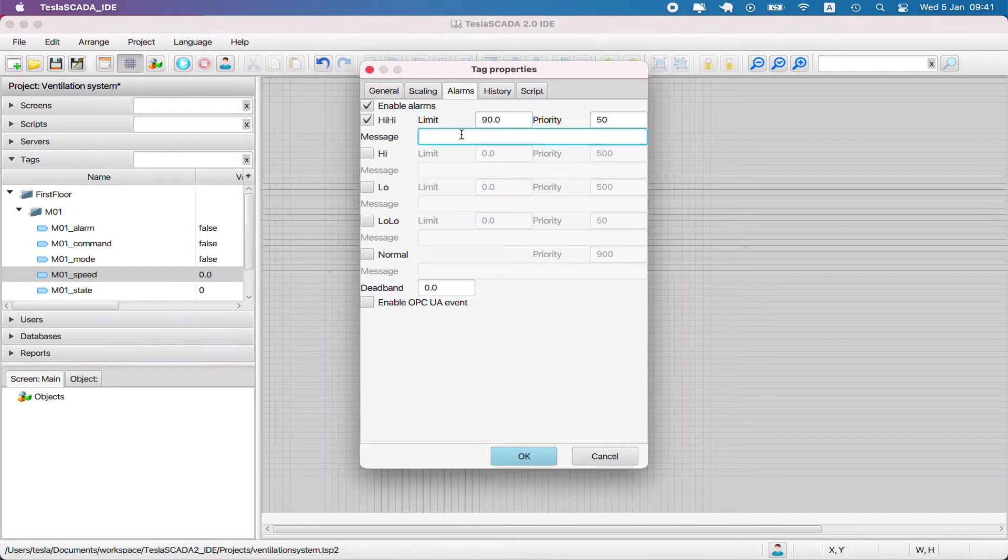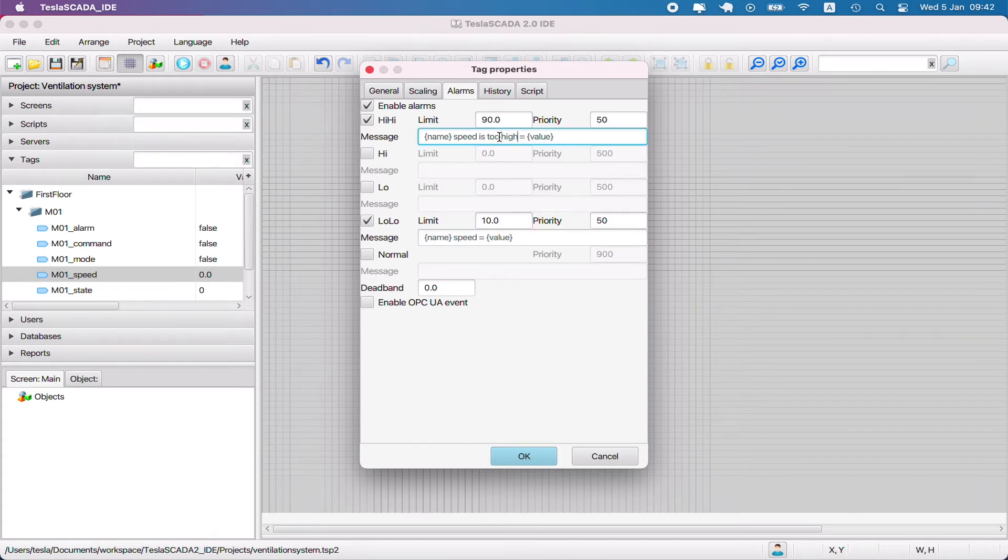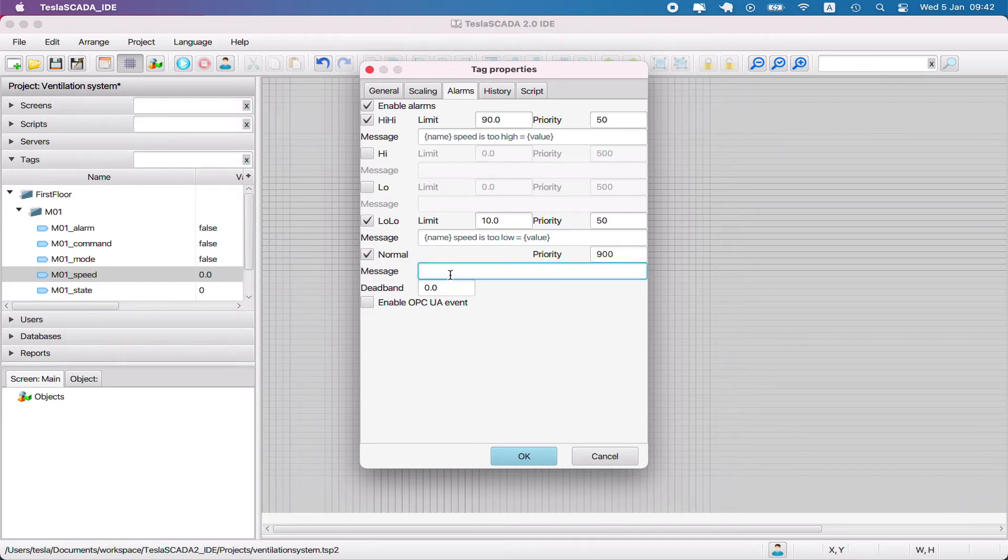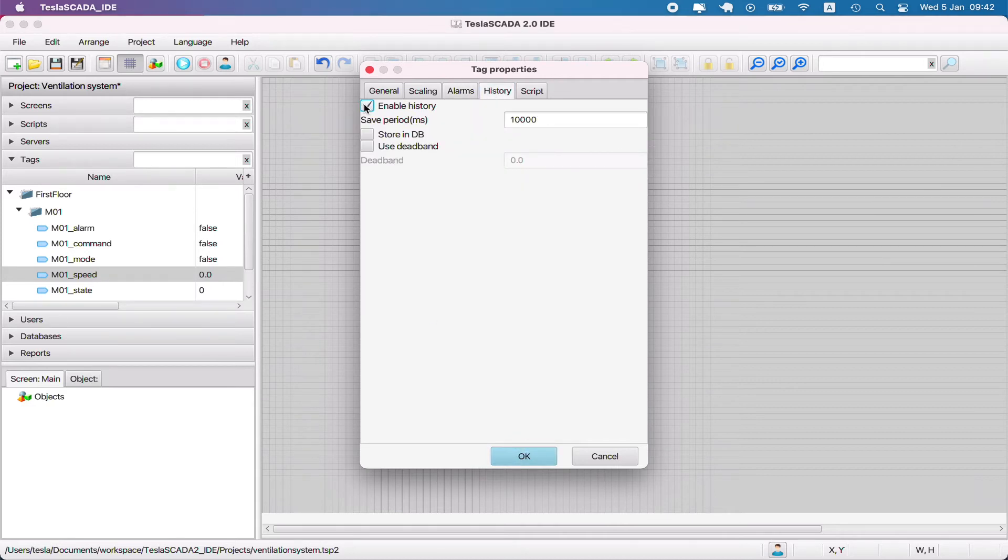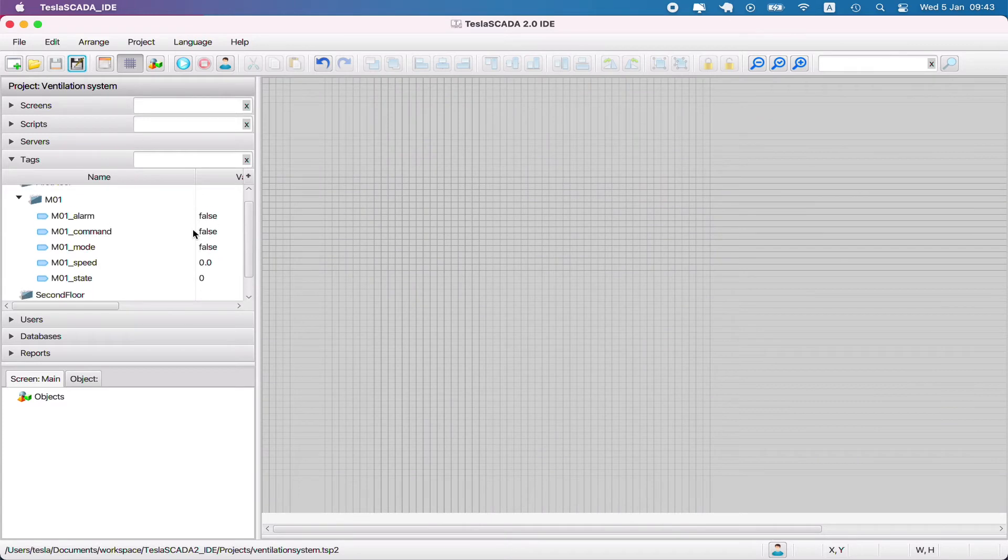Let's set up another alarm for the tag speed. We use the same keyword name and use keyword value to demonstrate current value of this tag. Use priority for alarm high high and low low 50, and for normal message 900. Enable history to collect history information for this tag in database.